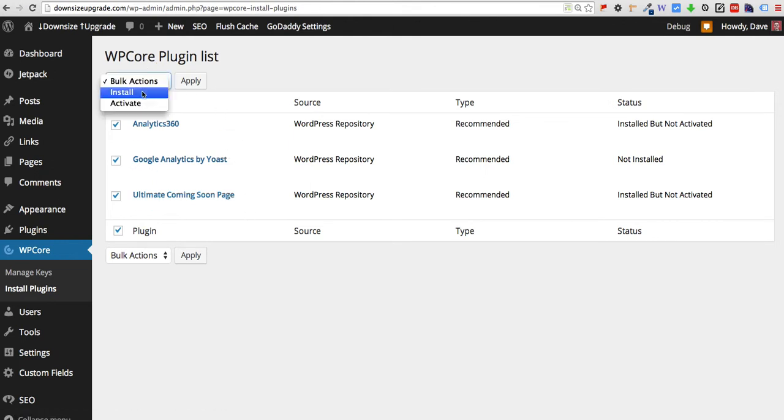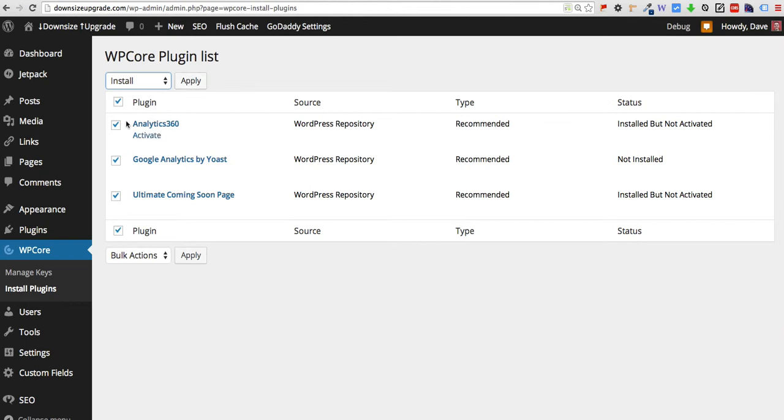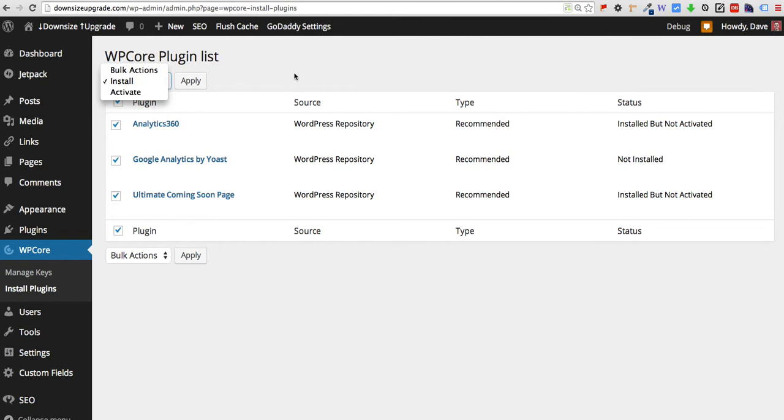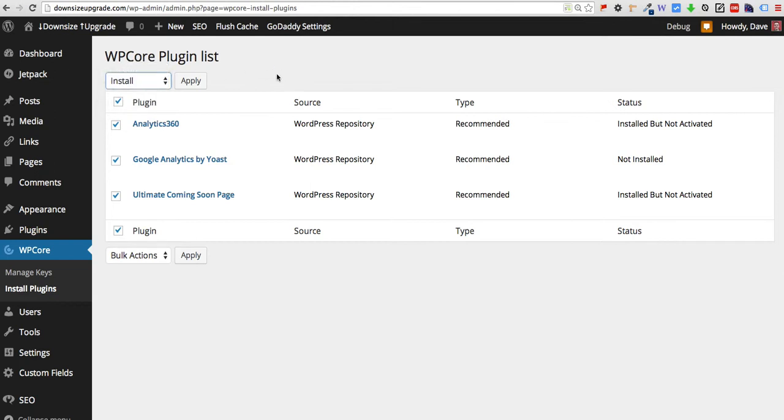Come up here to bulk actions, select install, and then just click apply. And once you do that it'll run through and just batch install every single one that you've selected here. You can also do an activate but you can do that with the regular plugin menu in WordPress as well. The real benefit that we see here is for installing plugins for the first time.